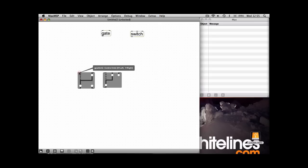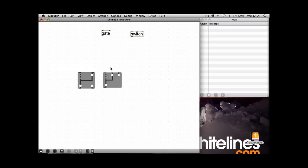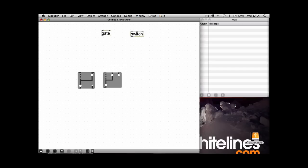You've got the first two inputs on both objects control where, how the signal is getting routed. And then if you have a look here you can see exactly where the signal's going. I've just added a couple of message boxes into the first inlet of the gate.